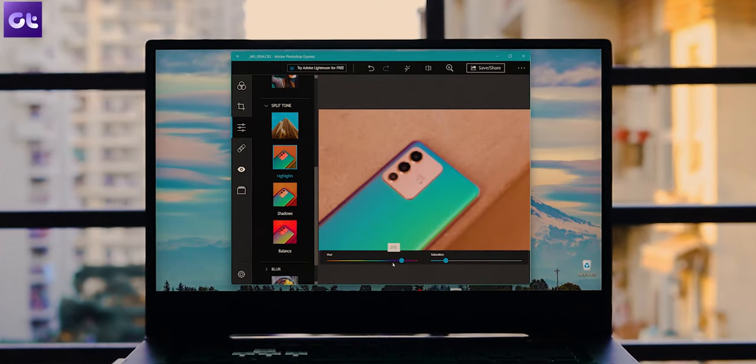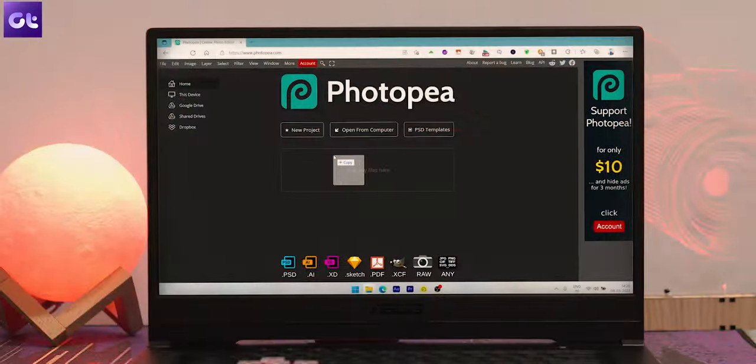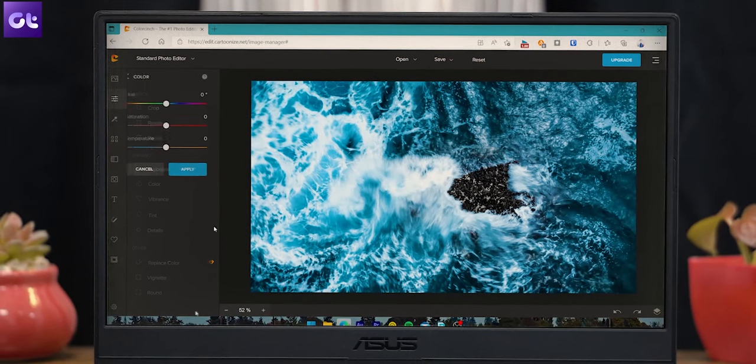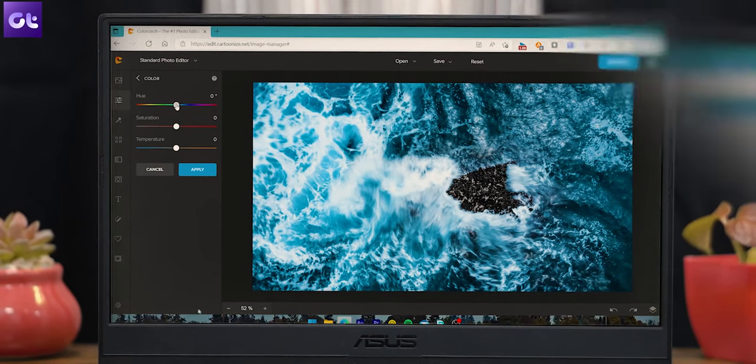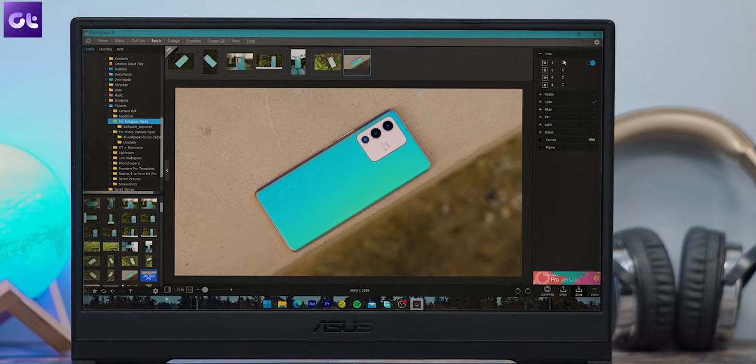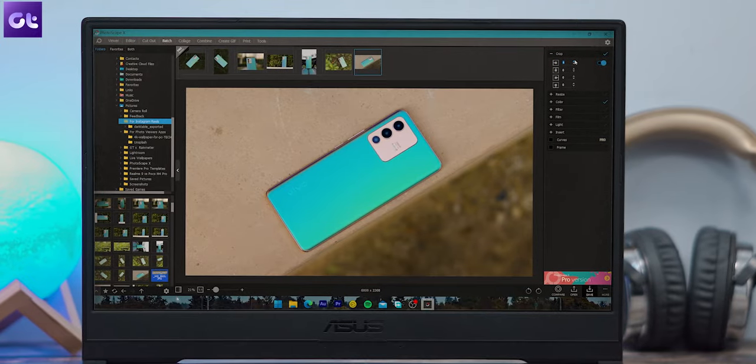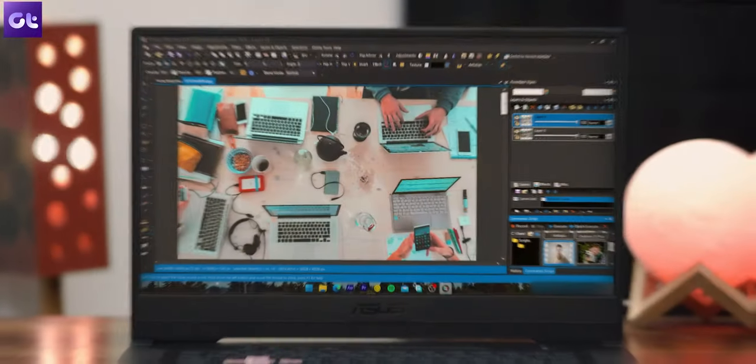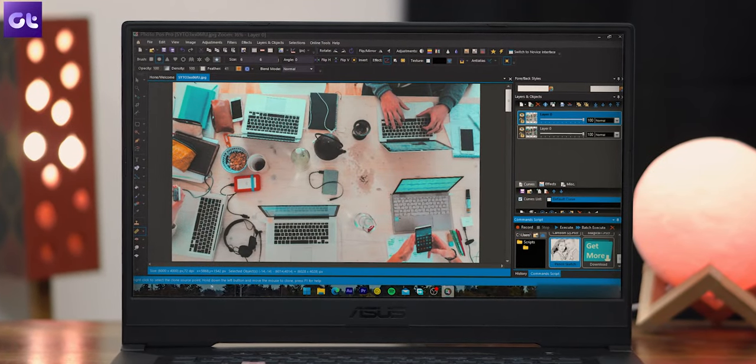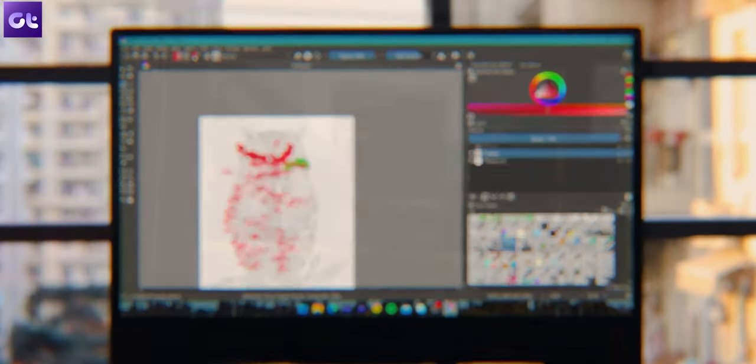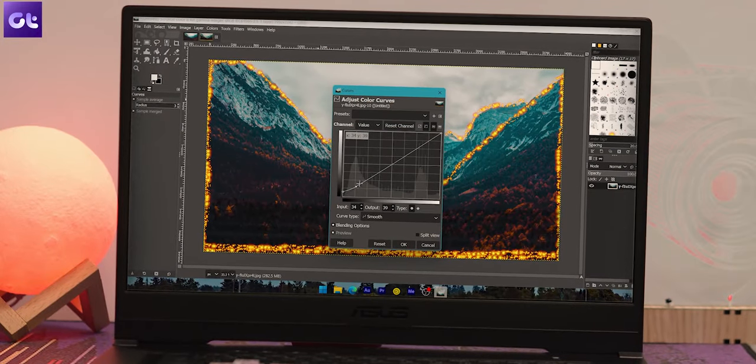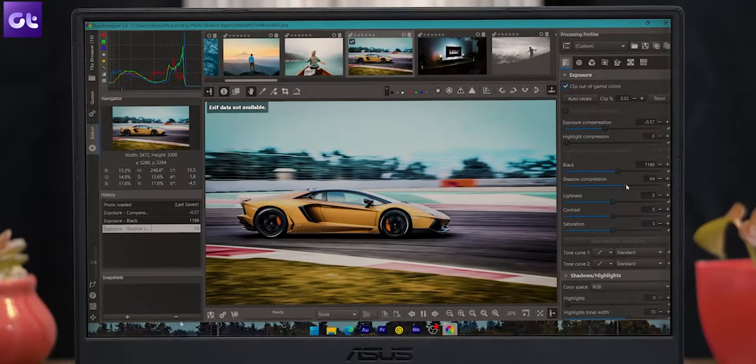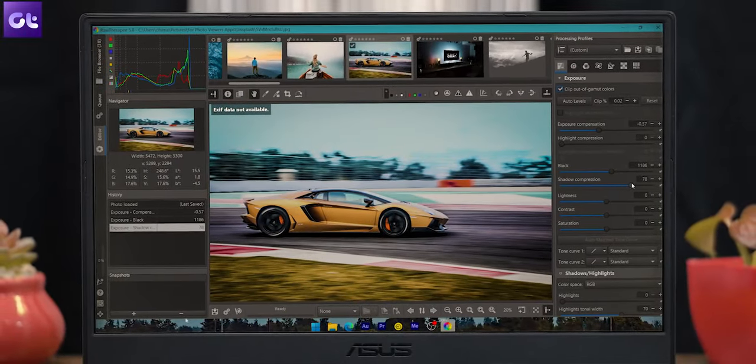In today's video, we'll be taking a look at 10 of the coolest and free Photoshop alternatives that you can use. These software come with all of the editing tools that you would ever need and then some. And the best part here is that they're all free. So we'll start with some of the basic ones first and then move on to the advanced ones. So without wasting any time, this is Varun from Guiding Tech and let's just jump right into it.